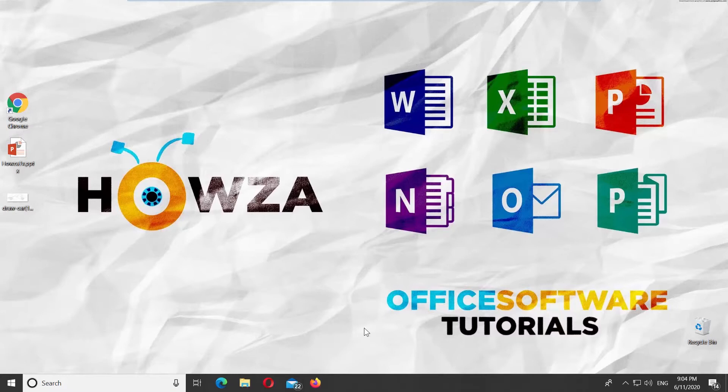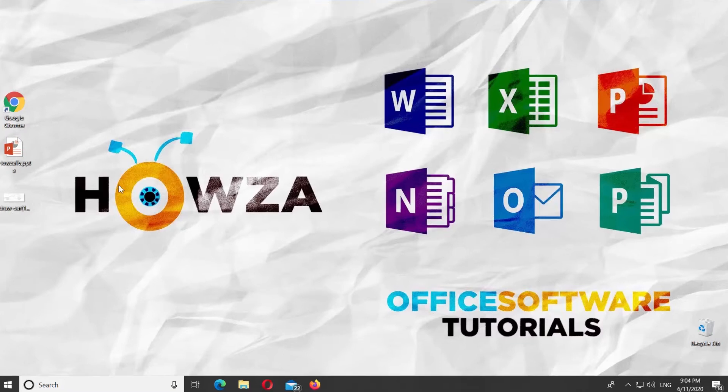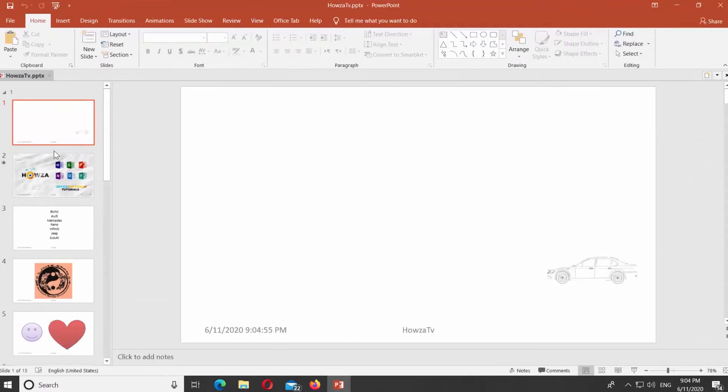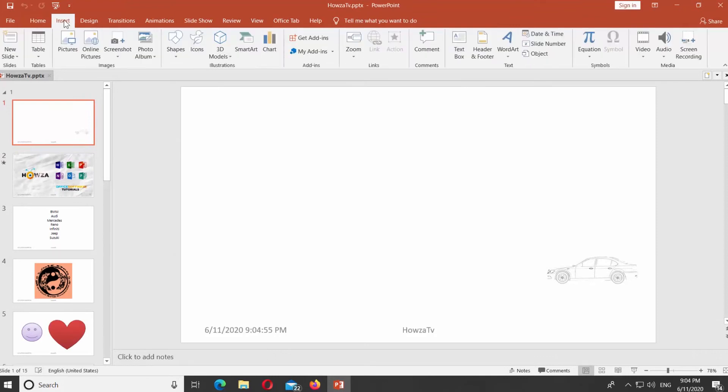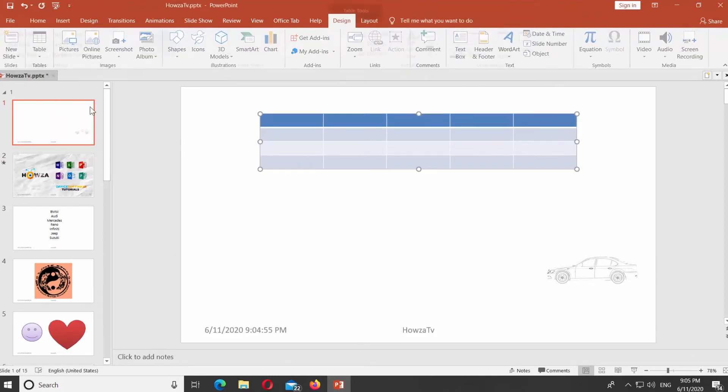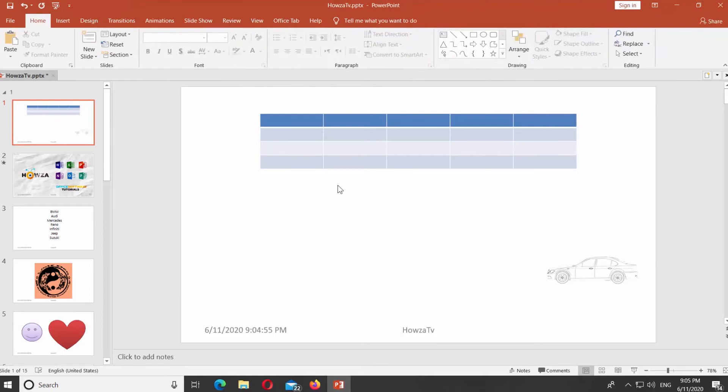Open PowerPoint. First, we will create a table. Go to Insert Tab. Click on Table and create one.